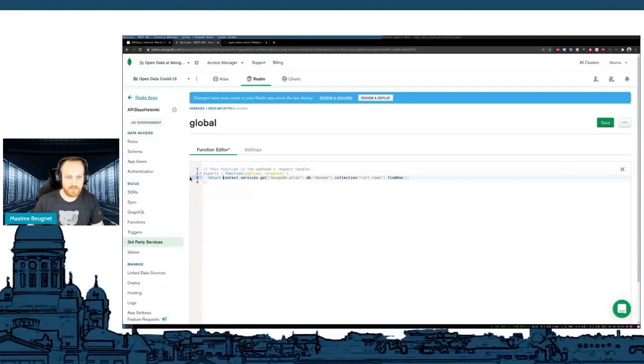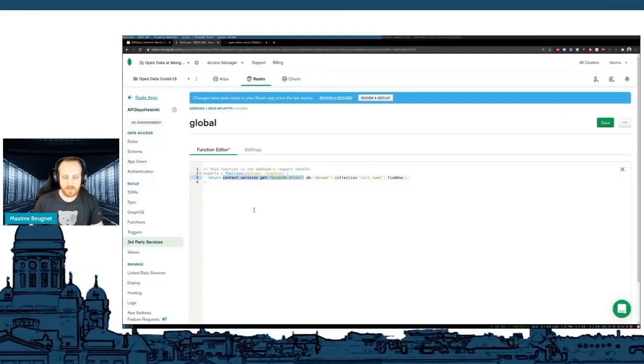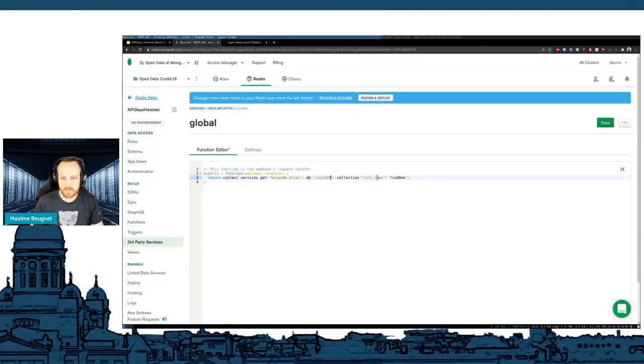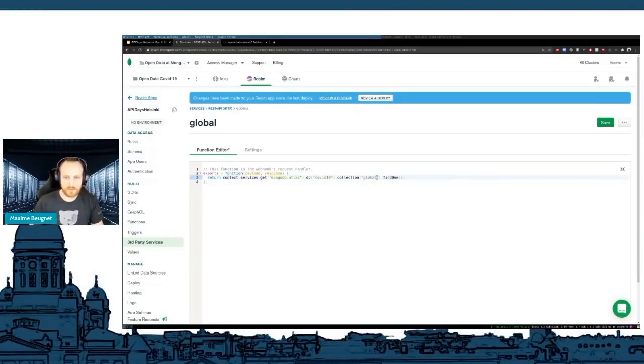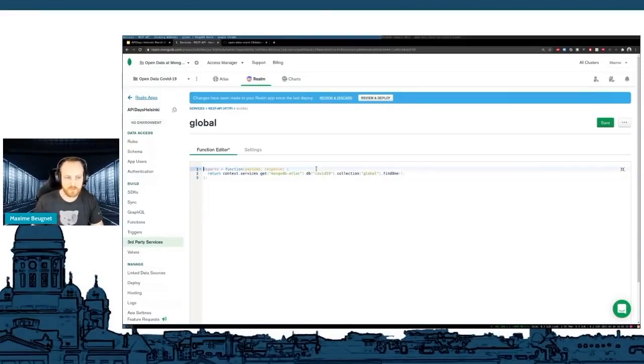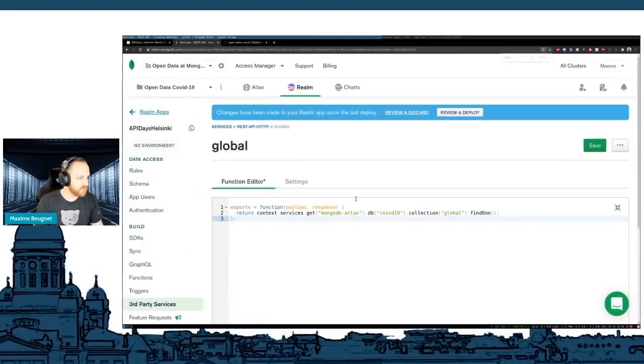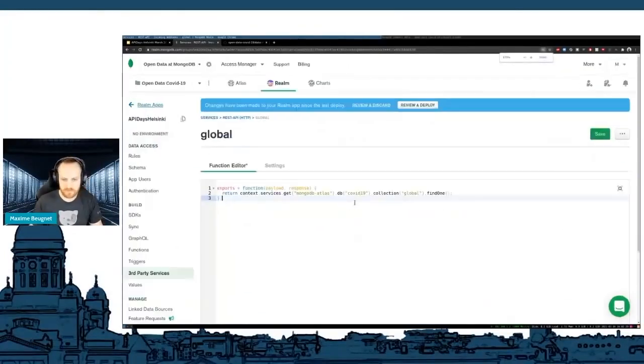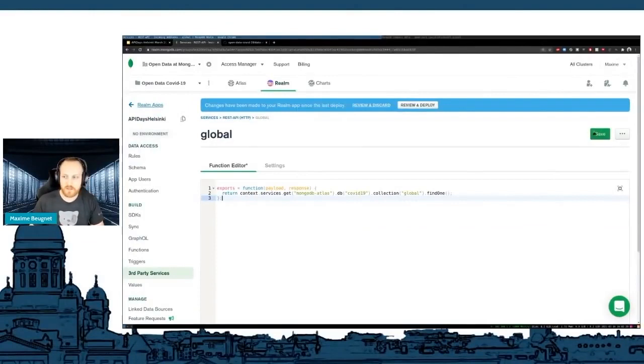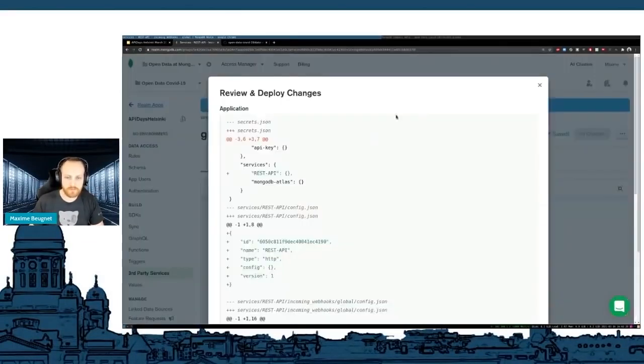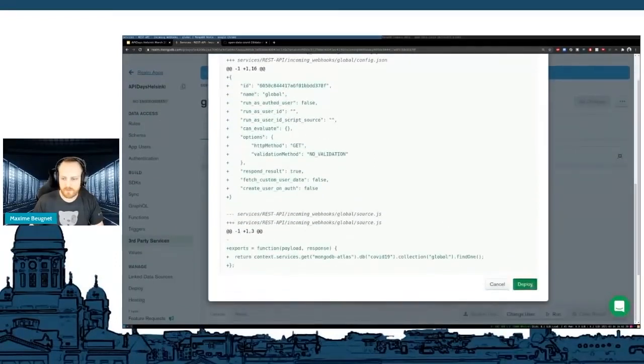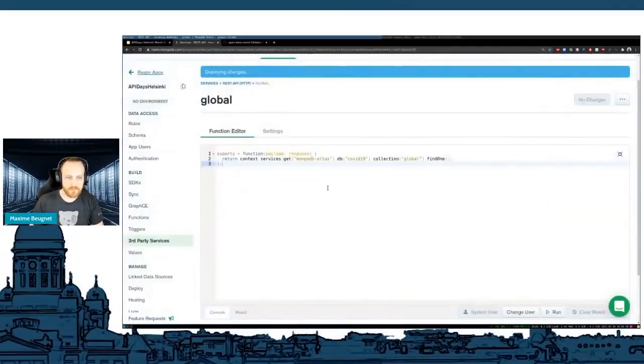I'm just going to return this. It's context.services.get. Here, I retrieve the access to my Atlas cluster. I don't even need a login password because everything is already integrated. Here, I'm going to say it was in the COVID-19 database and it's a global collection. And I'm just going to run a findOne just to prove that I can actually return just the first document that MongoDB is able to find. I can save. And now, all I need to do is review and deploy. Here is all the stuff I did. And I click deploy. Now, if I get back, it's deployed.